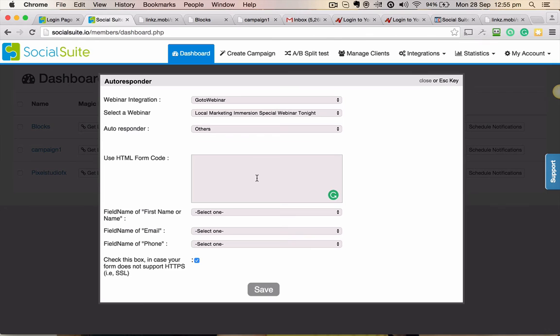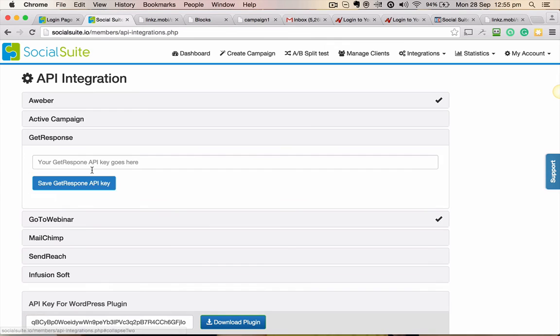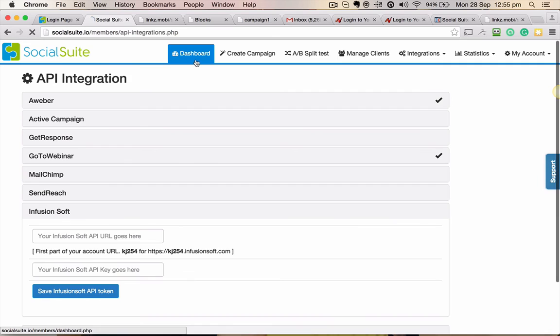Also, when you come here and click on API integrations, you have all the autoresponders. If you have GetResponse, you just have to put in your GetResponse key. MailChimp, again your MailChimp API key, SendReach, and InfusionSoft. So these are the major autoresponders that support API integrations. And don't worry if you don't have one - you just come to the dashboard, click on autoresponder...